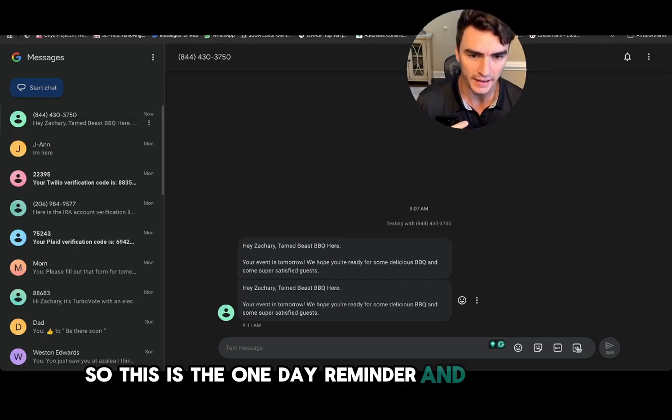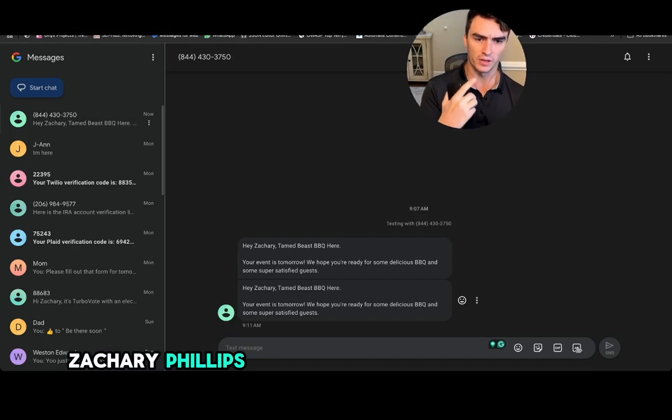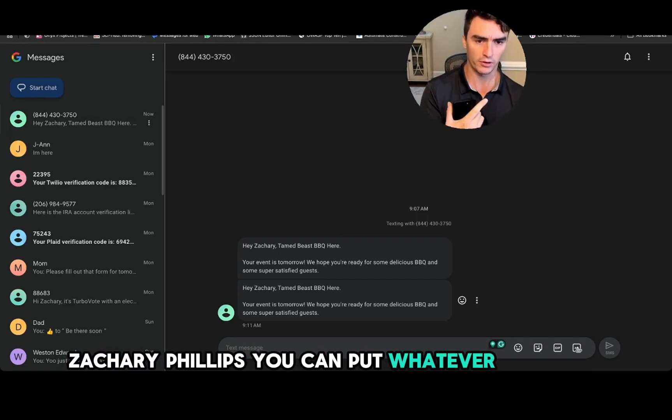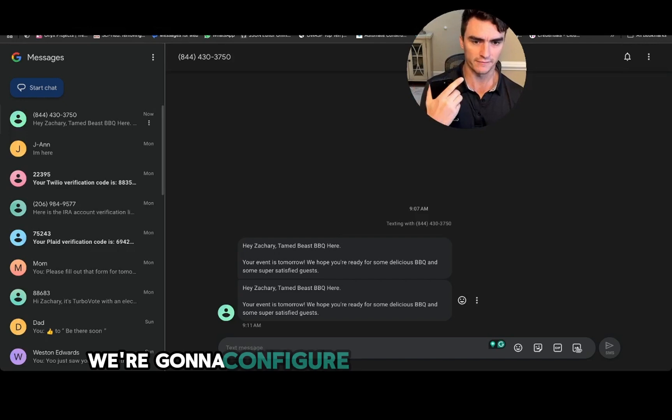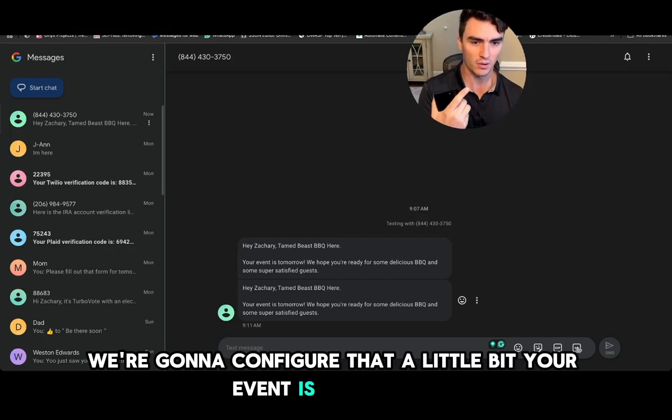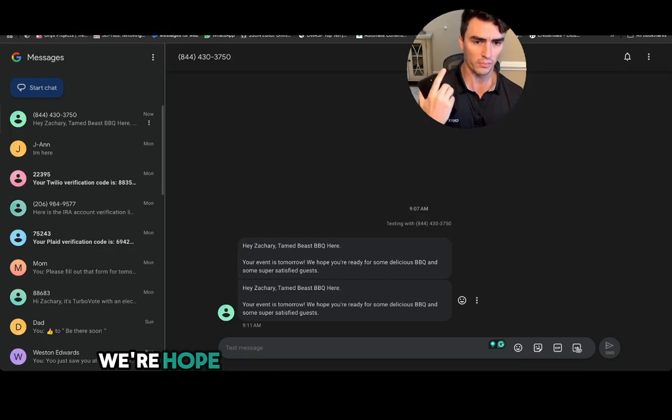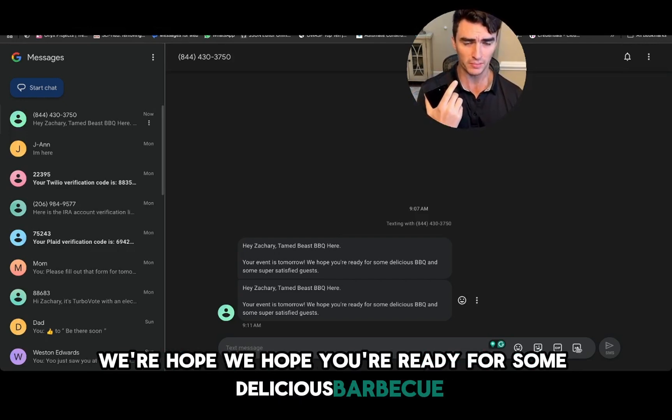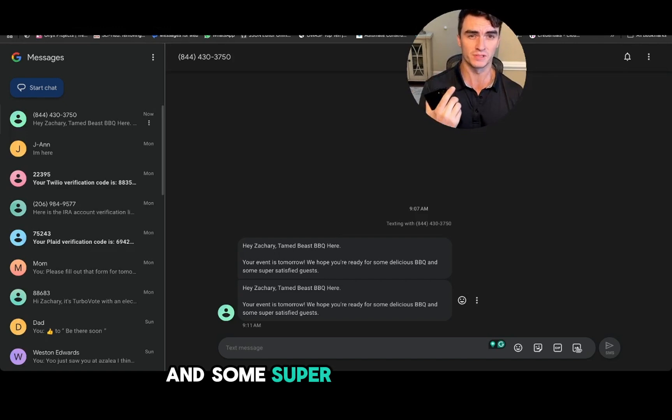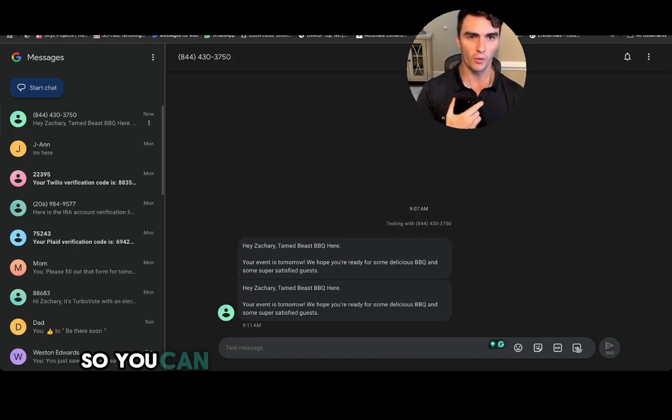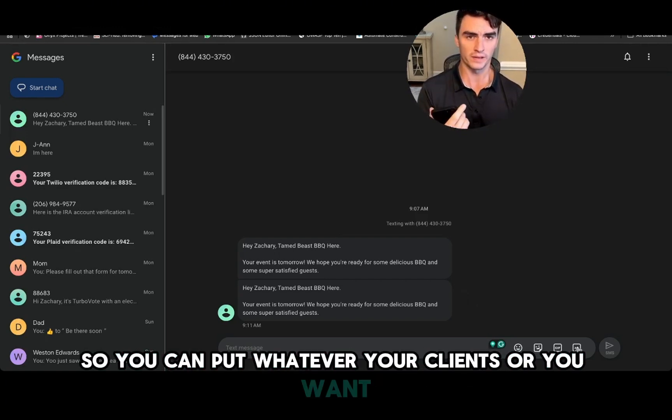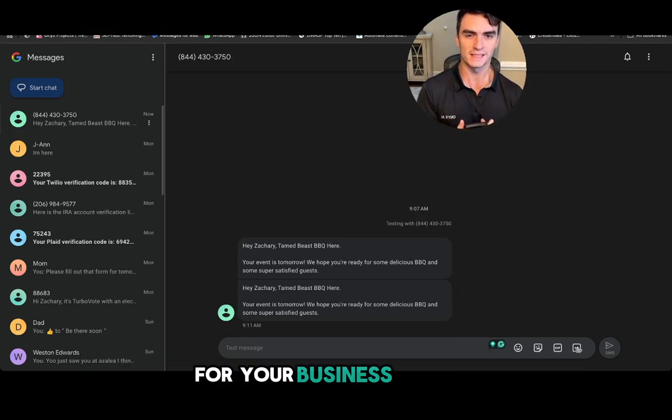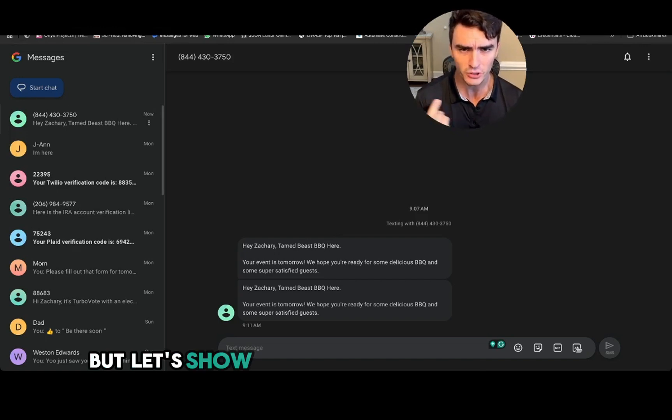Okay, so here's that text message. This is the one-day reminder and it says hey Zachary Phillips, you can put whatever text you want here. We're going to configure that a little bit. Your event is tomorrow, we hope you're ready for some delicious barbecue and some super satisfied guests. So you can put whatever your clients or you want for your business in there, but let's show you how to make this system.